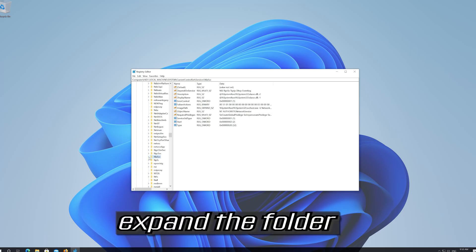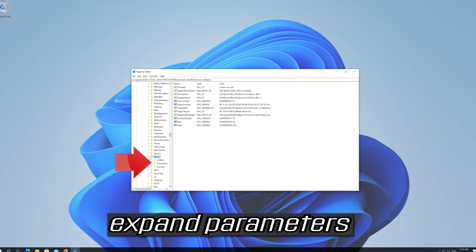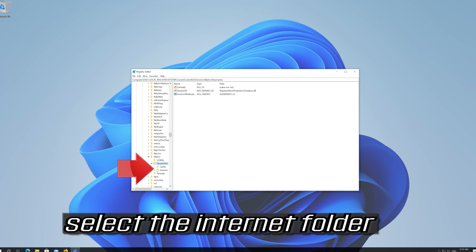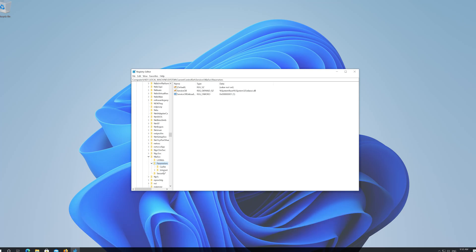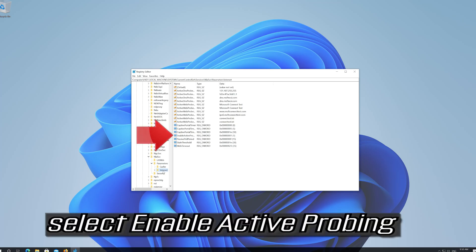Expand the folder. Expand Parameters. Select the Internet folder. Select Enable Active Probing.